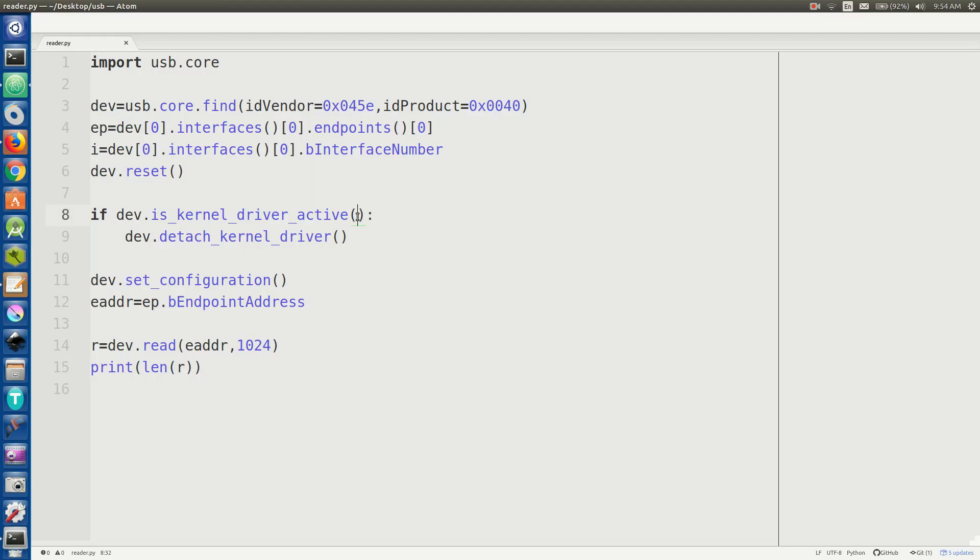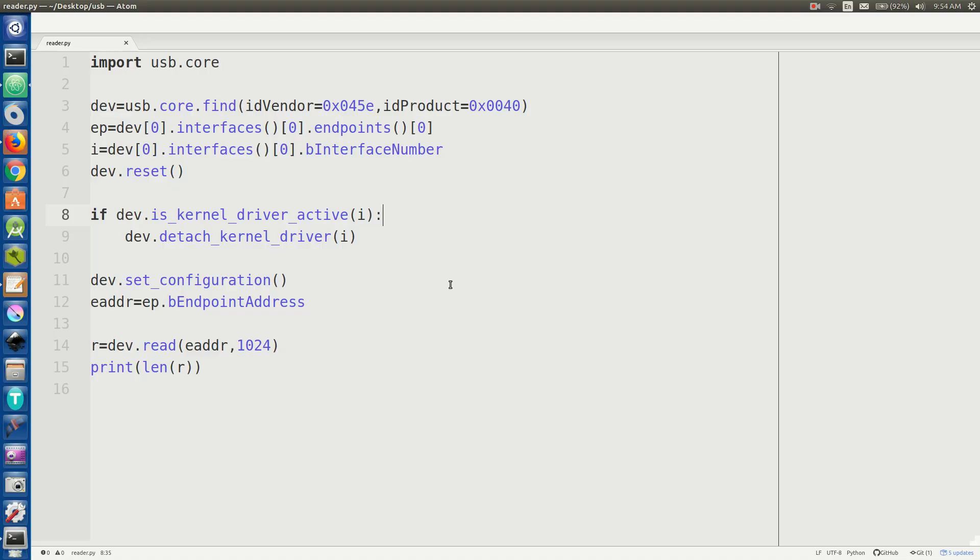Right. I know I need the interface number for a reason. You have to pass that into is kernel driver active. Because if a USB device has different interfaces, then you can have different processes listening on those interfaces at the same time. So you have to be pretty careful with some of this USB stuff.